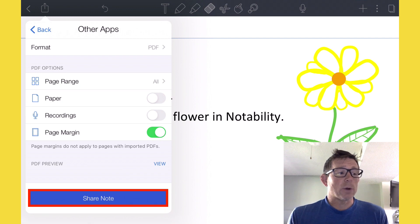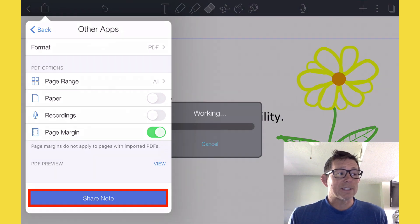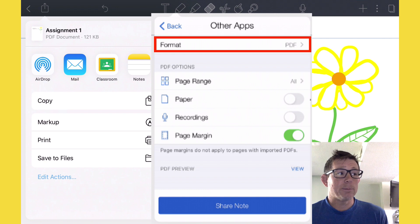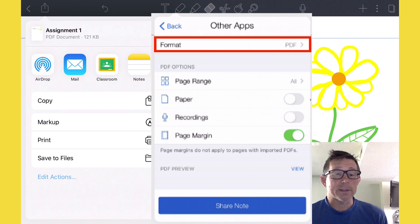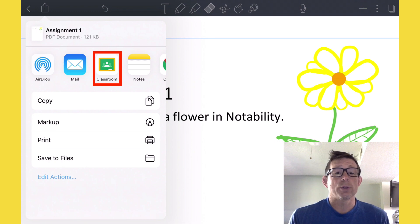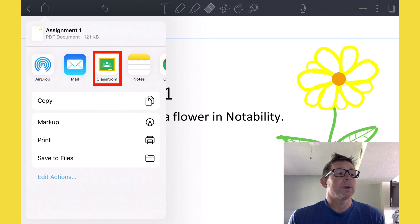Make sure that you are sharing this as a PDF, not as any other type of assignment. There up at the top, we'll see Classroom. Go ahead and choose Classroom.